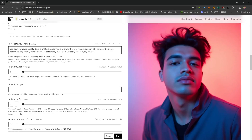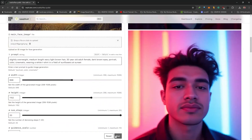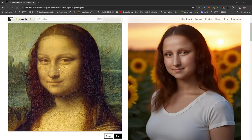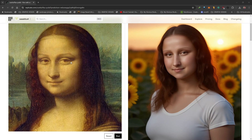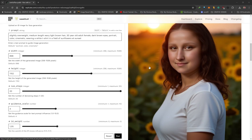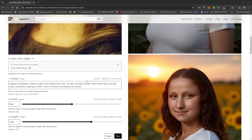With the image uploaded, prompt entered, and settings configured, click Run to generate. The result is a realistic modern version of the Mona Lisa — she has wavy hair, the likeness is carried over well, and she's in a field of sunflowers wearing a white t-shirt. Two outputs are generated, both looking incredible. Flux has very good prompt adherence and great image quality, so descriptive prompts work very well.